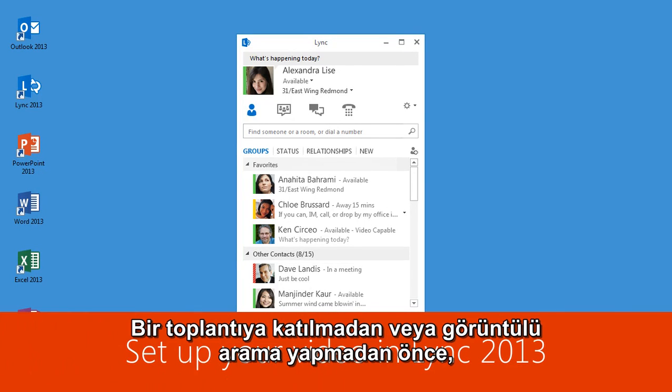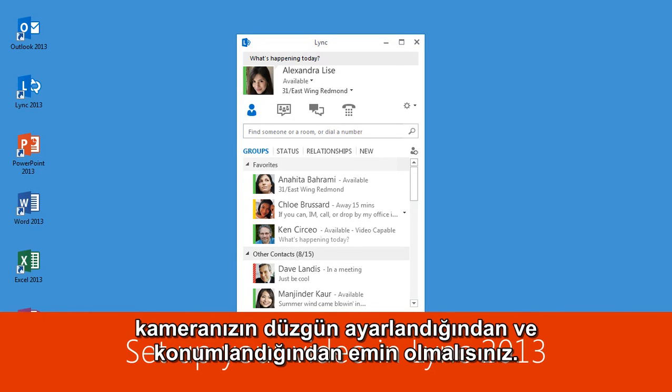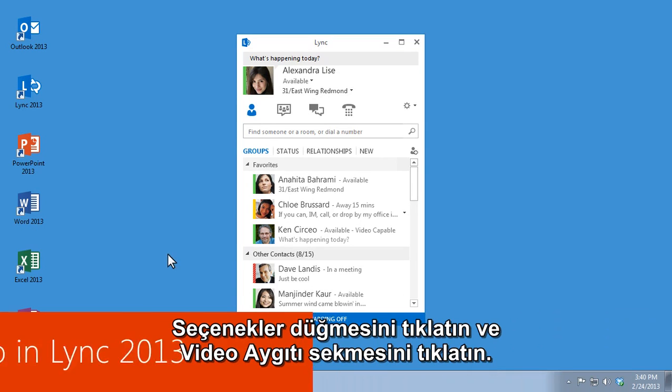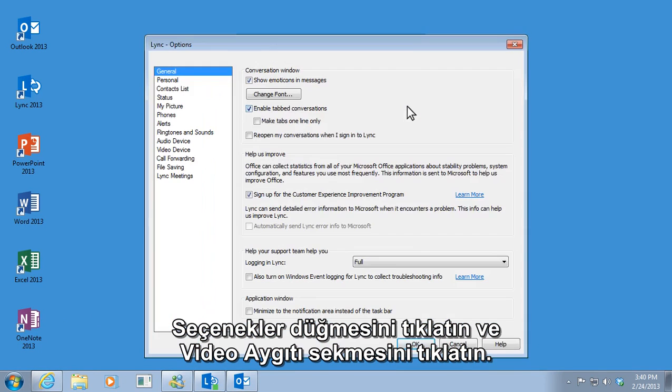Before you join a meeting or make a video call, you should make sure your camera is set up and positioned properly. Click the Options button and then click the Video Device tab.